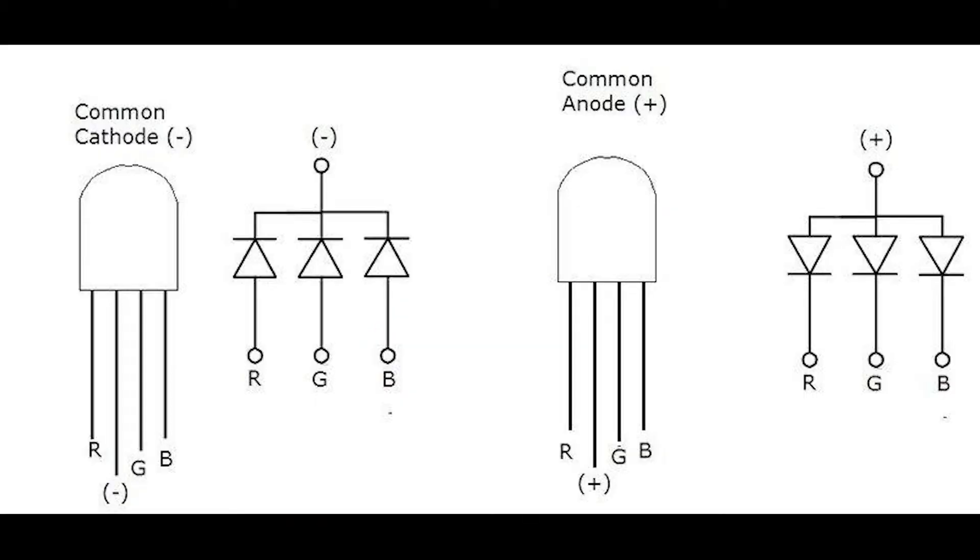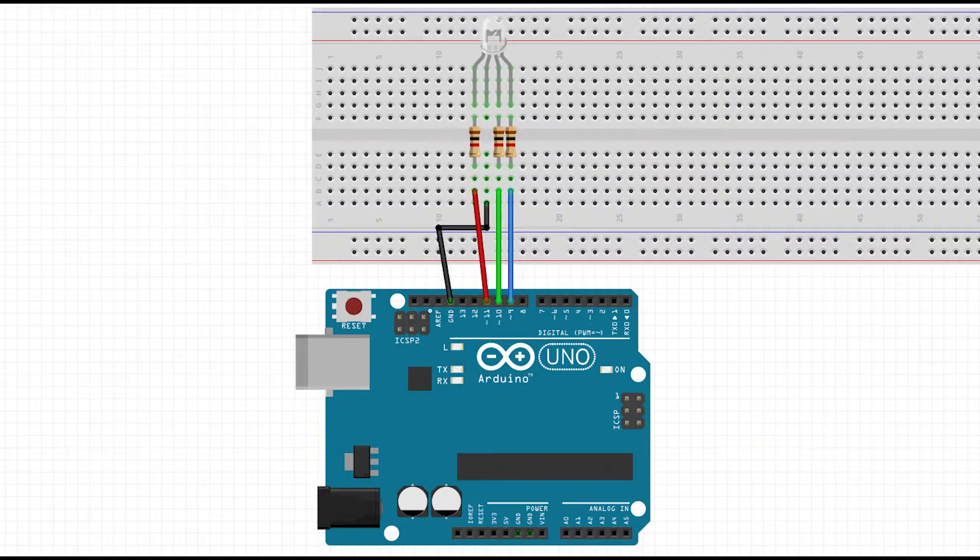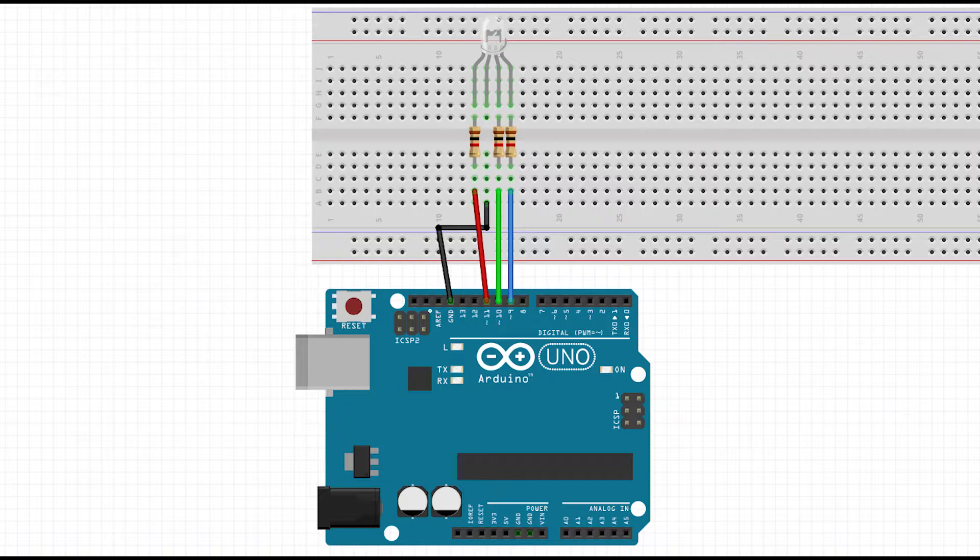The RGB LED has four pins: the ground pin, along with three pins for red, green and blue colors. Connect the RGB LED to the Arduino using the breadboard and resistors.